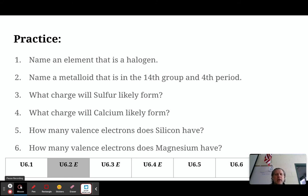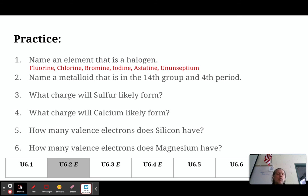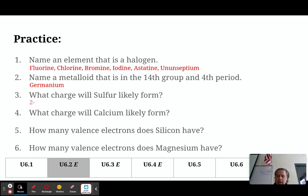Let's talk about the answers. Question one: name an element that is a halogen. You go to column 17 and pick any element — fluorine, chlorine, bromine, iodine, astatine, or ununseptium. Question two: name a metalloid in the 14th group in the fourth period. Go to the 14th group, go down to the fourth period, and you get germanium.